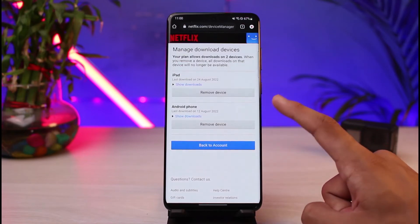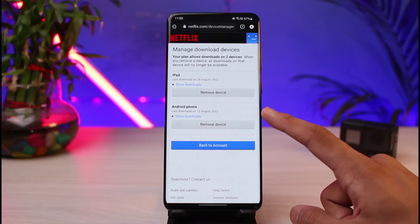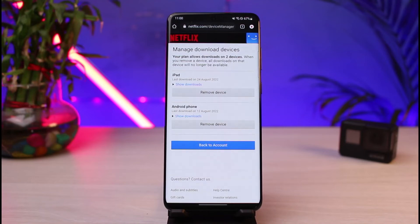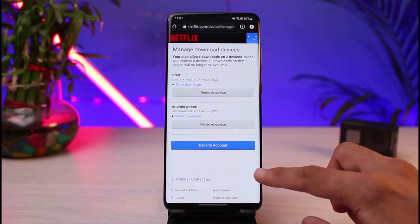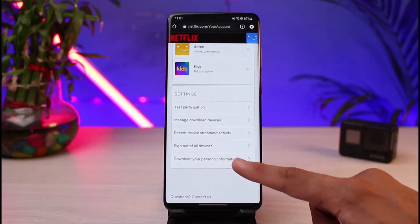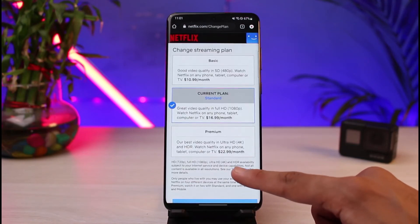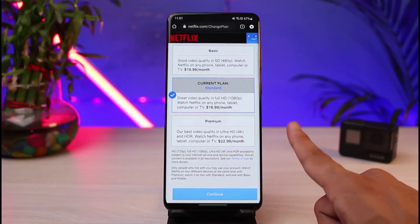You'll be able to see the devices on which Netflix shows are already downloaded. If you have a basic, standard, or medium plan, your Netflix account may allow watching on up to four devices but downloads on only up to two devices. If two devices already have shows downloaded and you're trying to download on a third device, that's why you're facing the error. The solution is to remove devices from the downloads list or upgrade your plan — for example, from Standard to Premium.